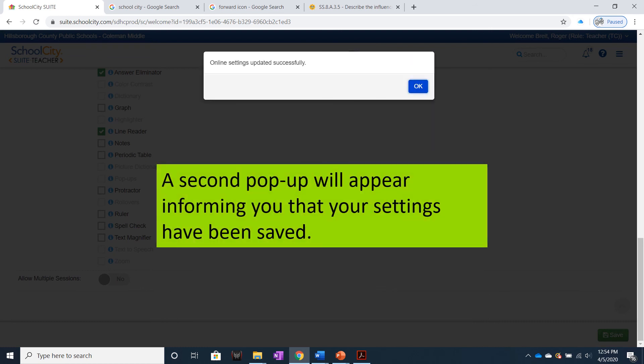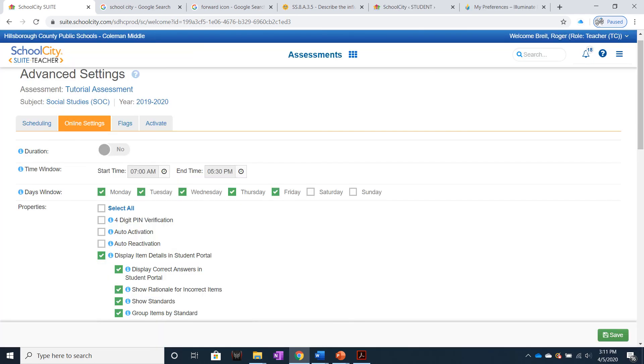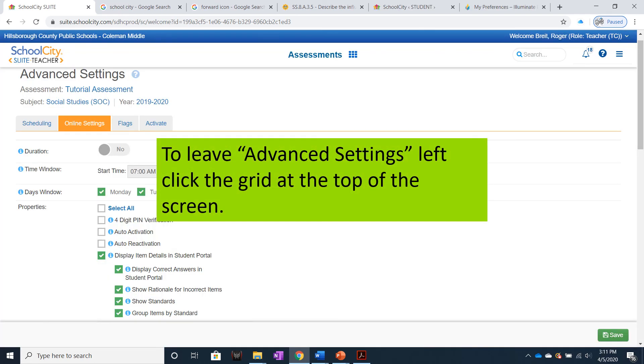A second pop-up will appear informing you that your settings have been saved. To leave Advanced Settings, left-click the grid at the top of the screen.